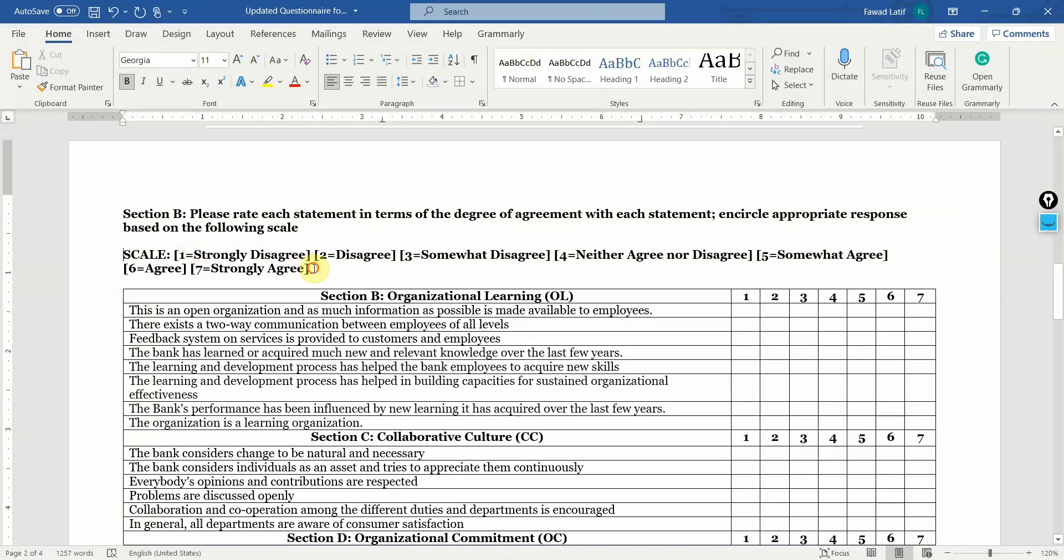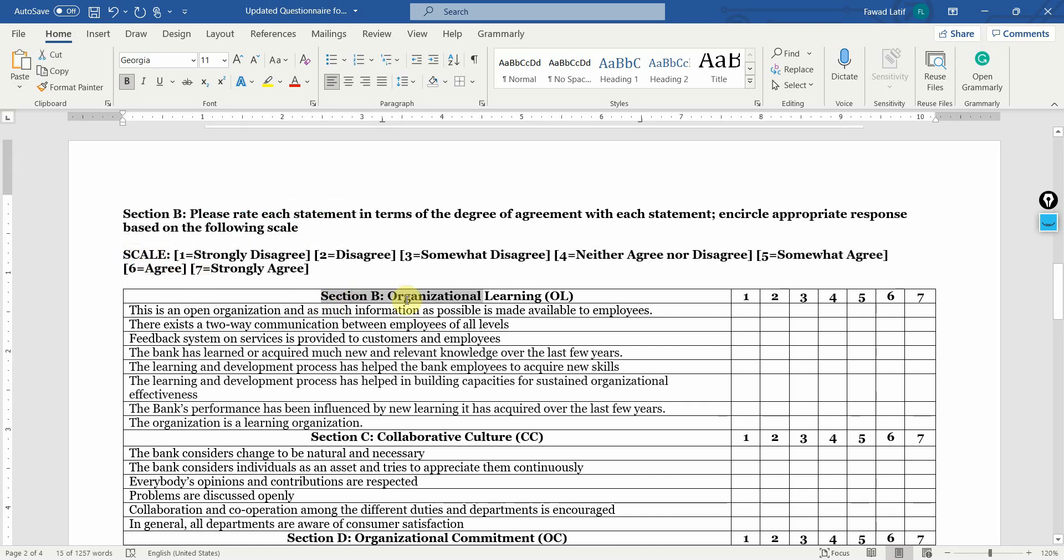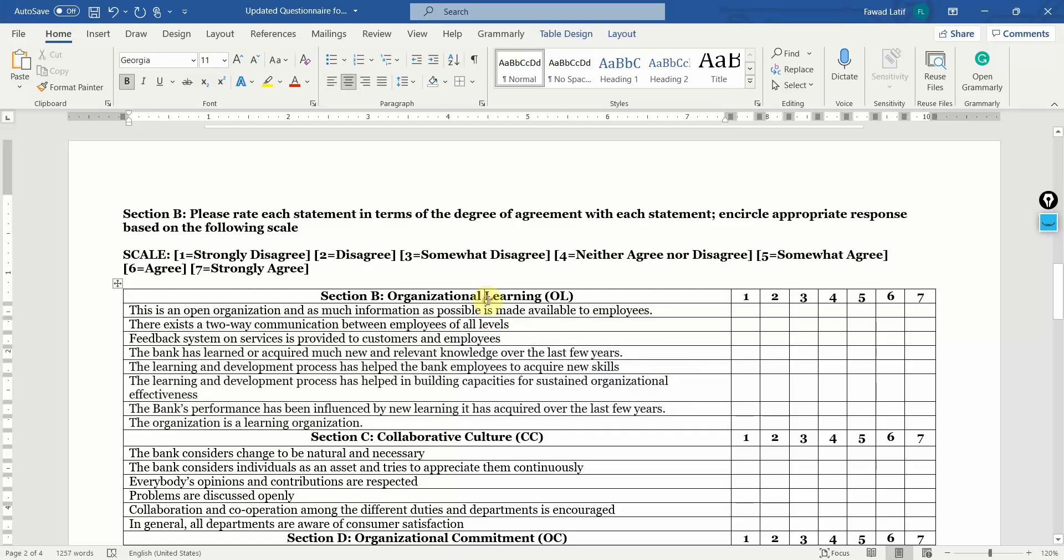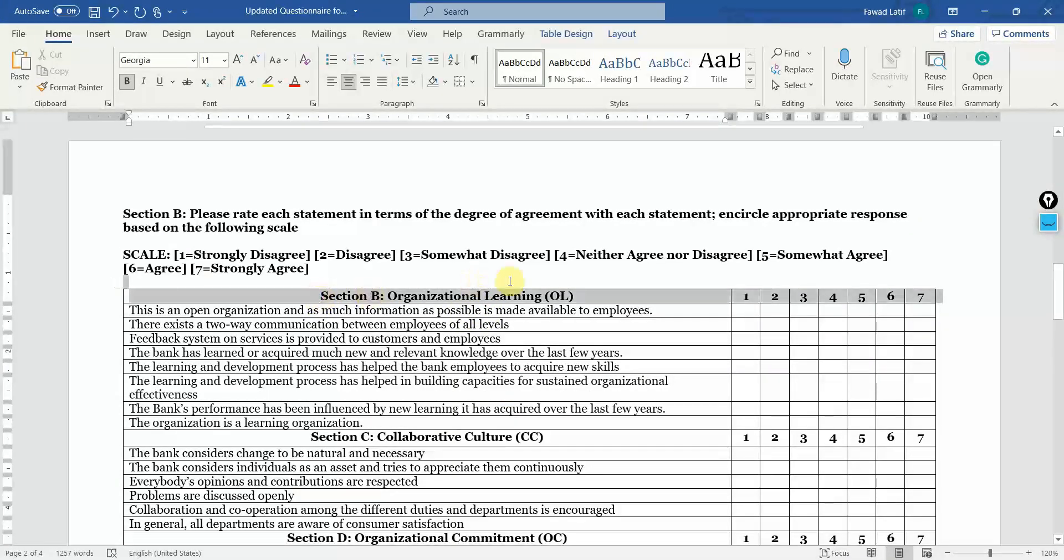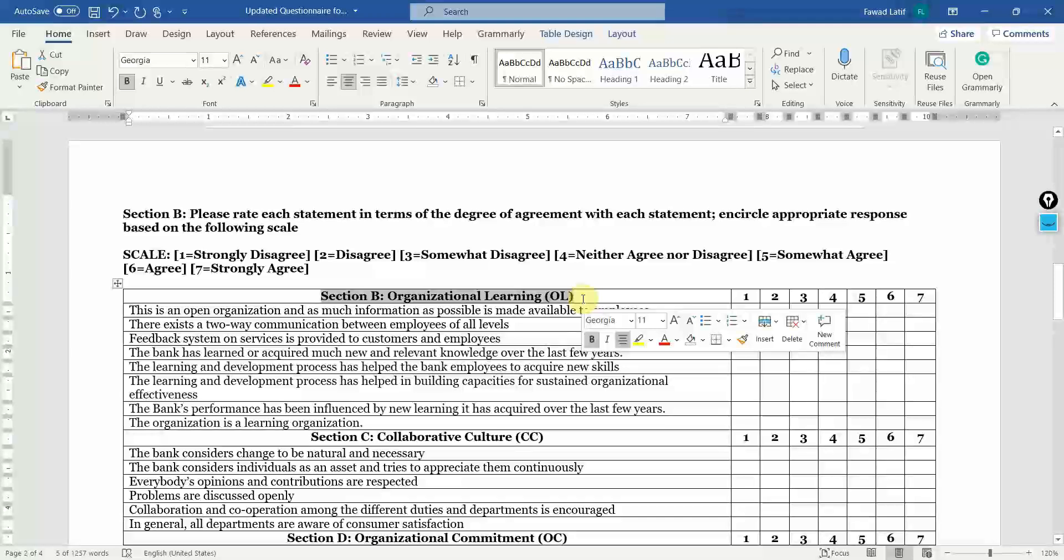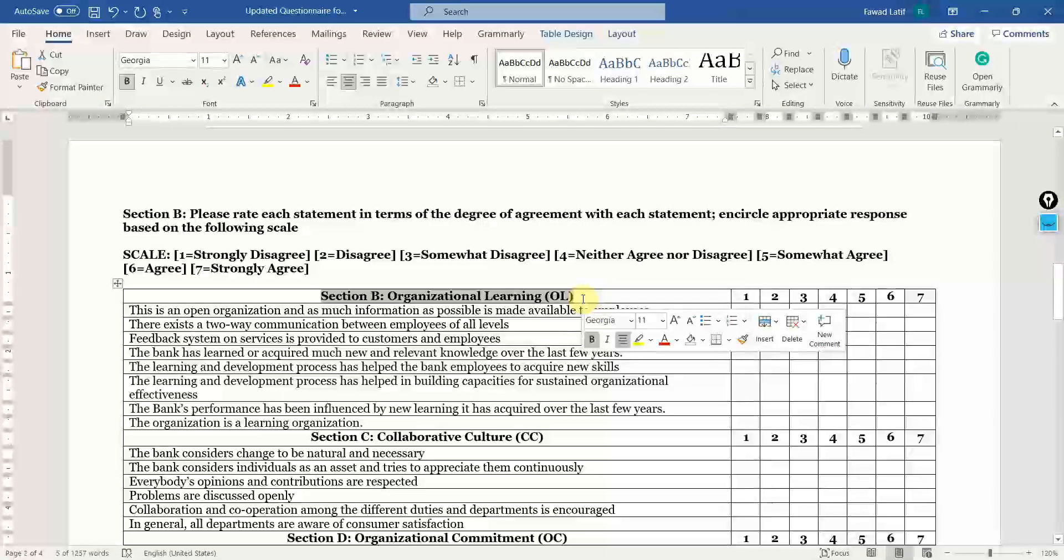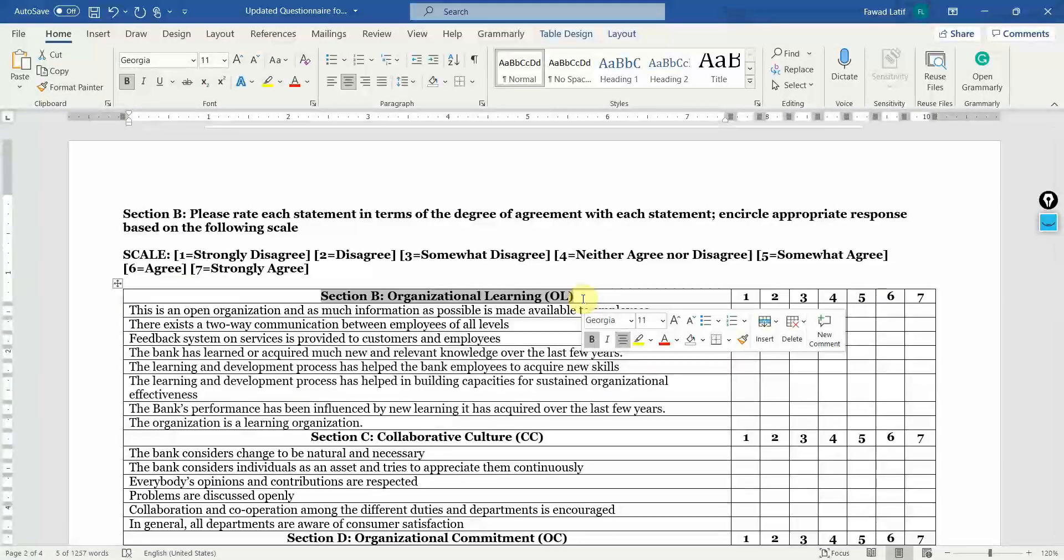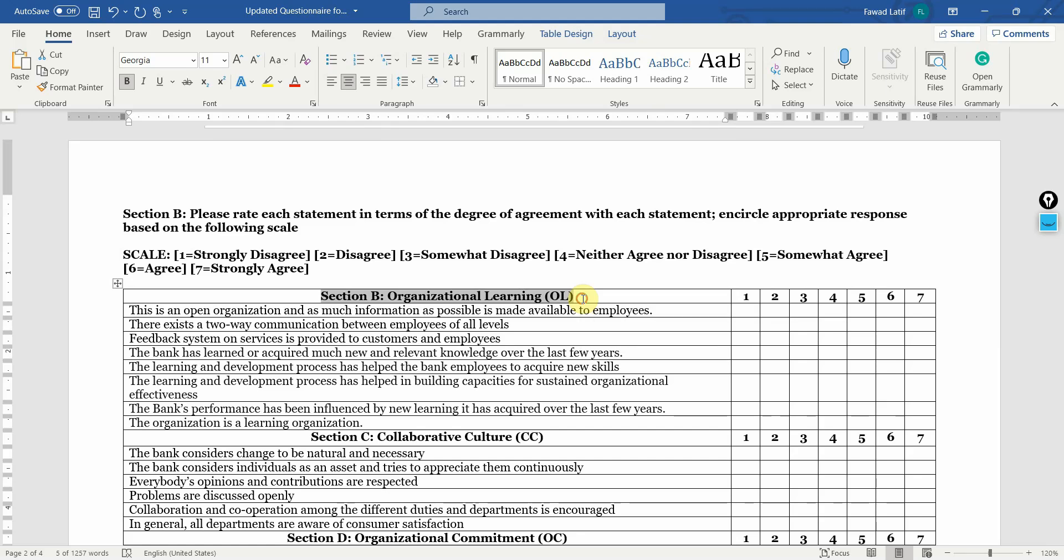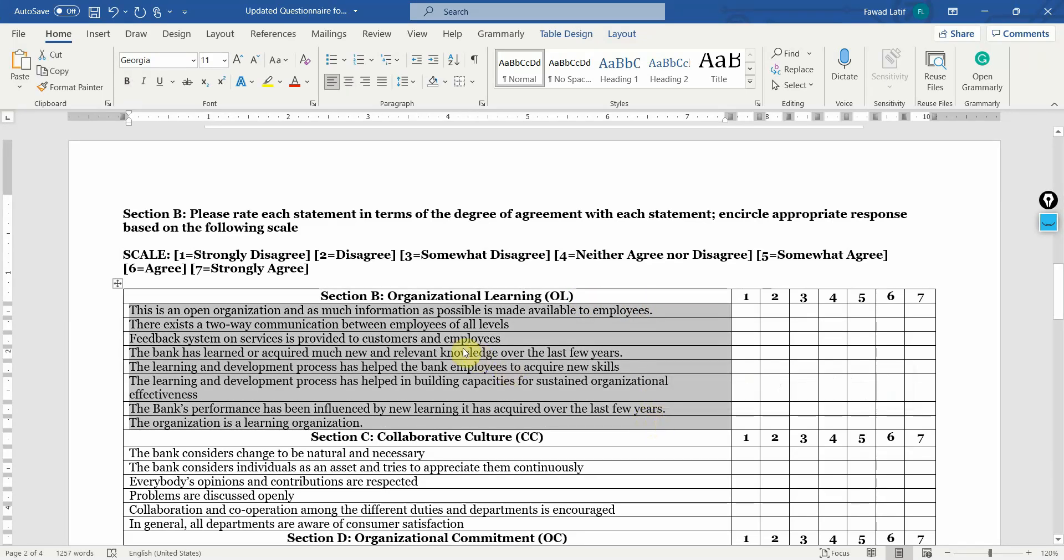You briefly describe the scale here and then you've got your variable and the items that measure that particular construct. There is another opinion that you should not add or write about your constructs just to keep the framework or the key constructs hidden from the respondents. That's an opinion and you can use that as well or mention the items directly.